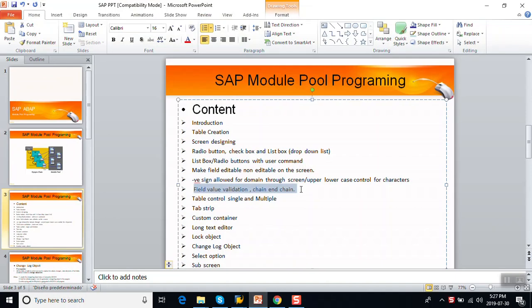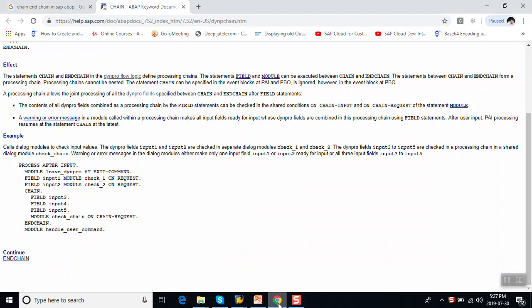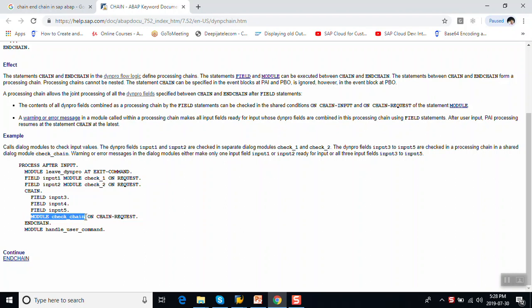In this session we'll see how to put field validation in a module program using the concept of Chain and Endchain. Chain and Endchain is a processing chain between which we can either have different modules for validations at the field level, or group together multiple fields between Chain and Endchain and have a common module for checking values and applying validations. We can put it either way — a separate check module for each field, or multiple fields in a common Chain and Endchain module.